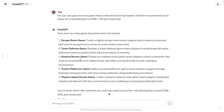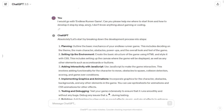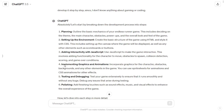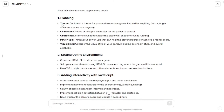Among the ideas, I chose endless runner game, which is a game where the player controls a character who must avoid obstacles and collect power-ups while running through an ever-changing environment. So I told ChatGPT I would go with the endless runner game — can you please help me where to start from and how to develop it step by step, since I don't know anything about gaming or coding.